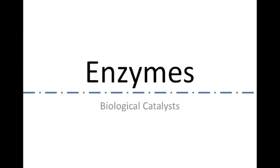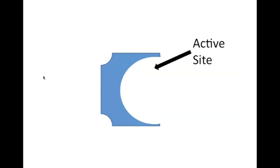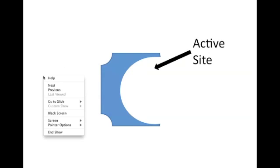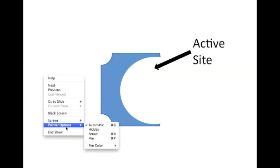If you're confused about what the energy of activation is or how a catalyst works, make sure you check out our chem video. So, what exactly is an enzyme?